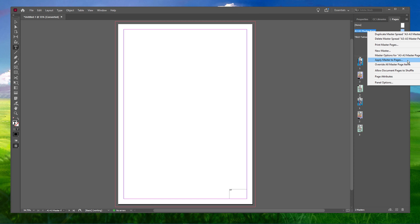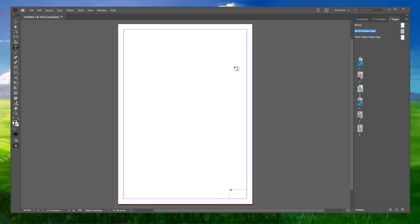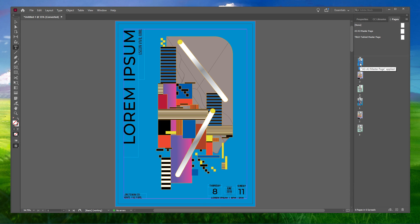To do so, open up the Pages panel menu and click on Apply Master to Pages. Here, you can specify the page ranges in the 'To Pages' option where you want the master applied, and click OK. You will now see page numbers on the pages you have applied the master to.